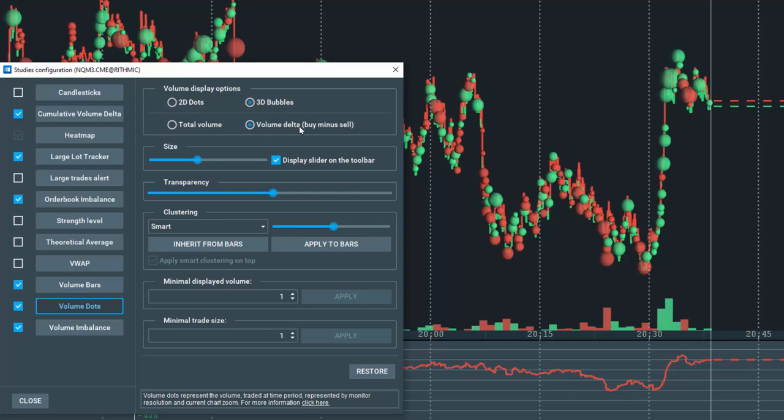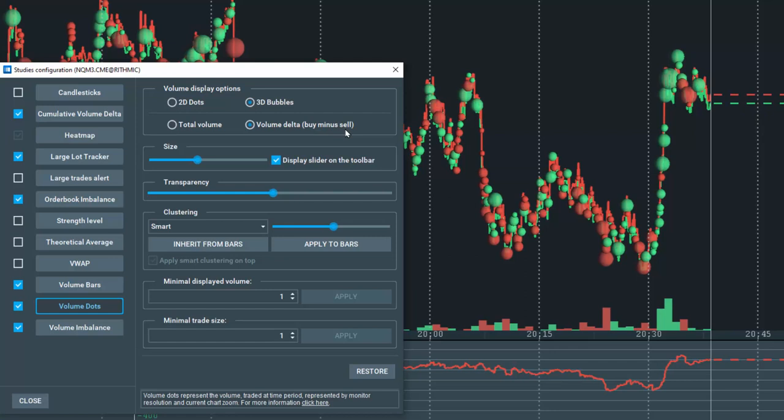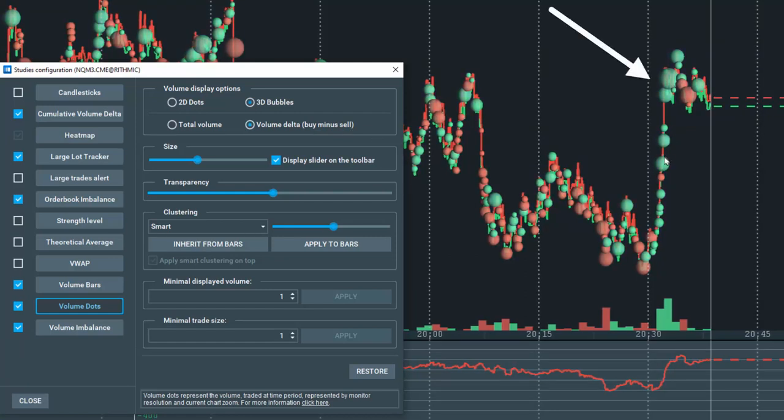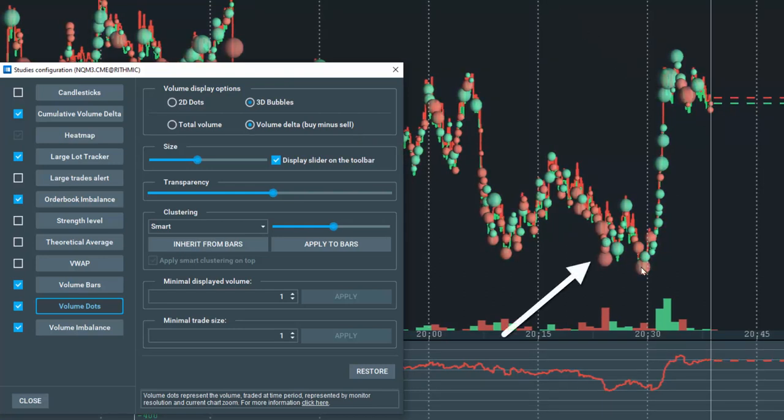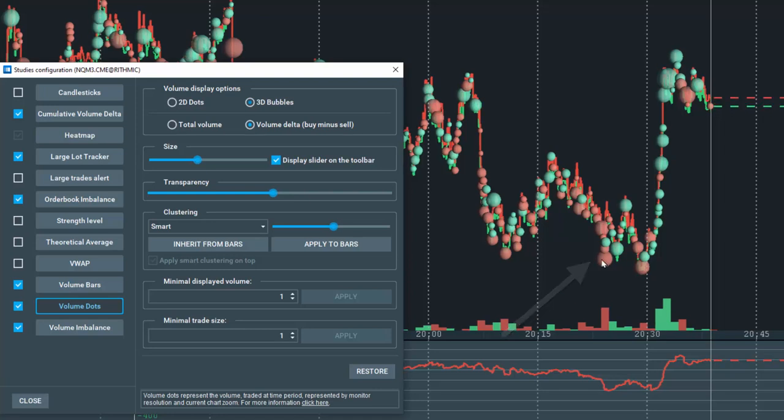The volume delta displays the difference between the buy and sell volume. If there is more buy volume compared to sell volume, then a green dot is displayed. If there is more sell volume compared to buy volume, then a red dot is displayed.